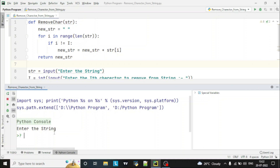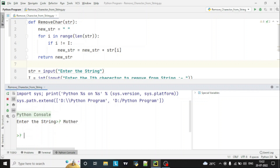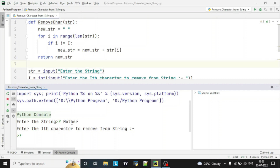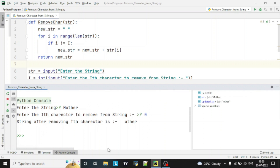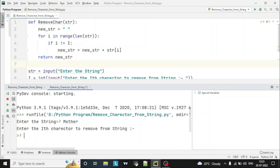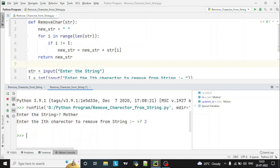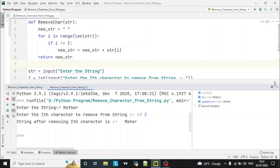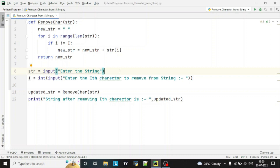Let's run the program. Let's enter any string — 'mother'. The index of the string starts from zero: m has index zero, then one, two, three, four, five. So if I want to remove m, I give index zero, and you can see m is removed. Again, suppose I want to remove t — zero, one, two — so I enter two, and you can see t has been removed. Hope you like this video and understood the logic of this program. Please like, share this video and subscribe to this channel.